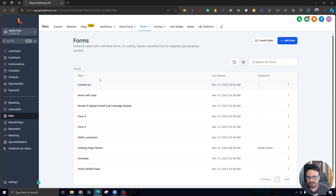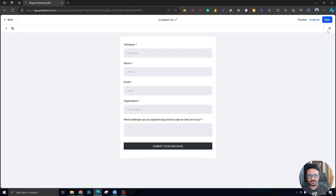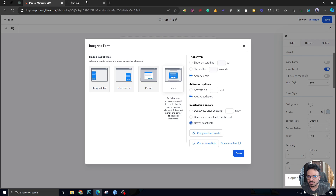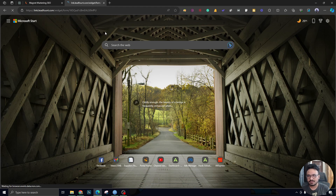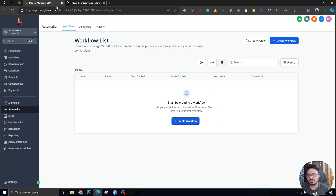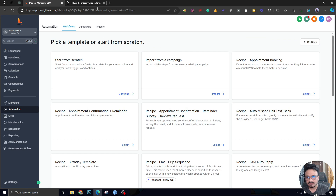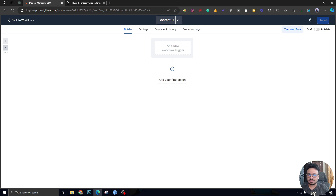For this example, I want to create a form by going to Sites and then Form Builder. I'll use one of the existing forms here — the 'Contact Us' form sounds good. This form has some basic fields. I copied the link from here. What I want is: whenever this form is submitted, an opportunity should be automatically created inside the pipeline management system. So let me go to Automation and create a workflow for that. I'll call it 'Contact Us Form Submission.'